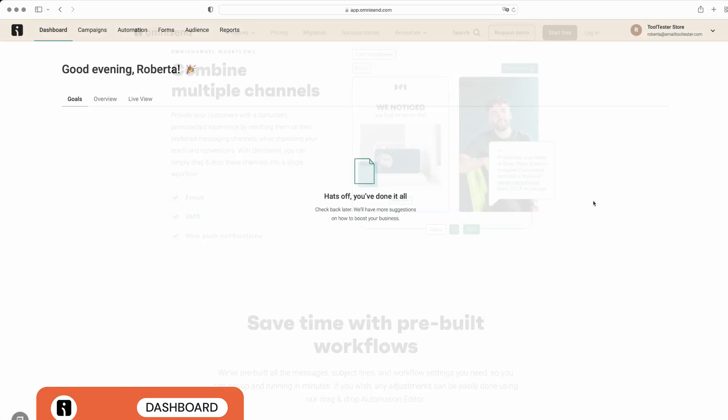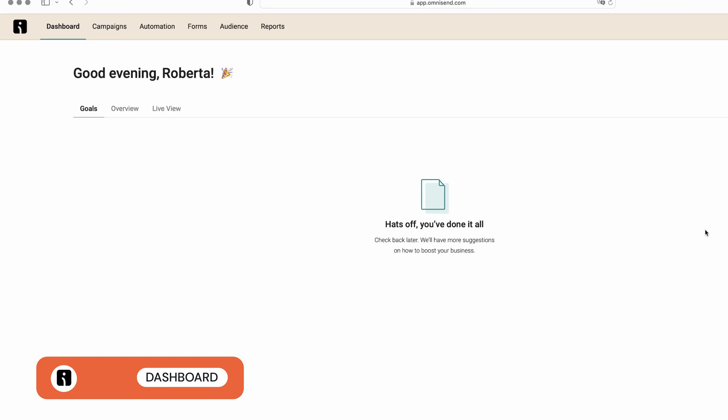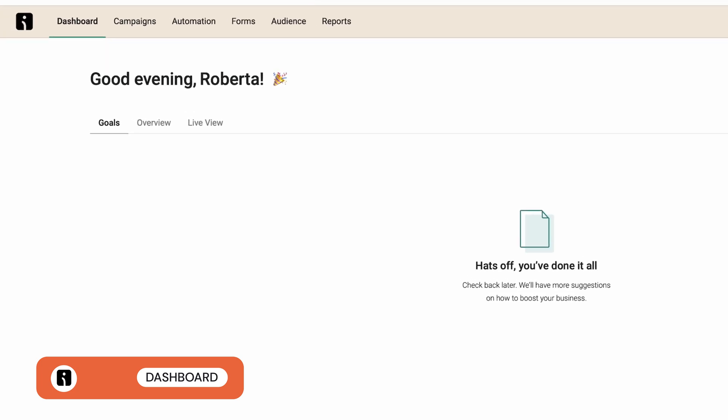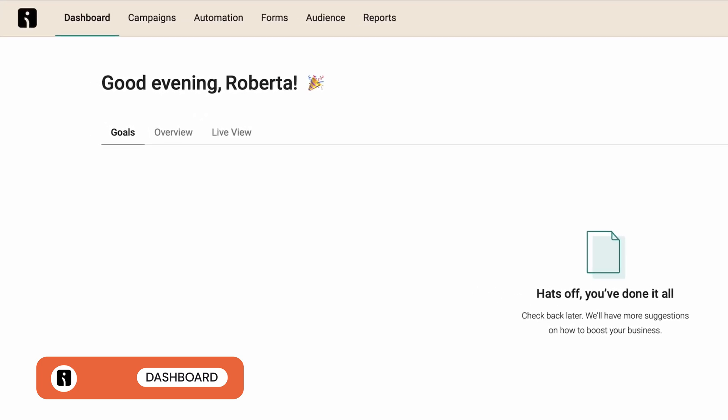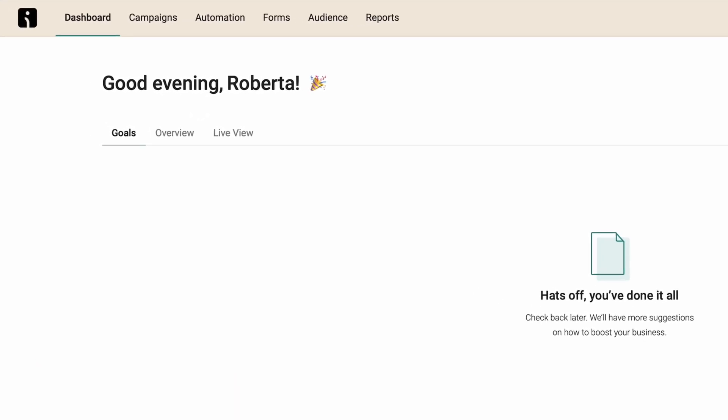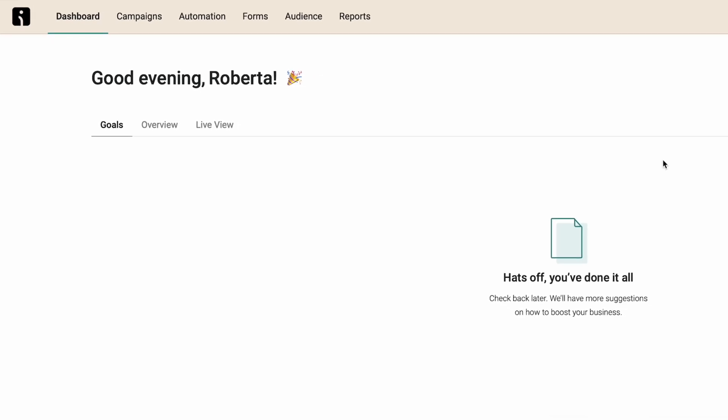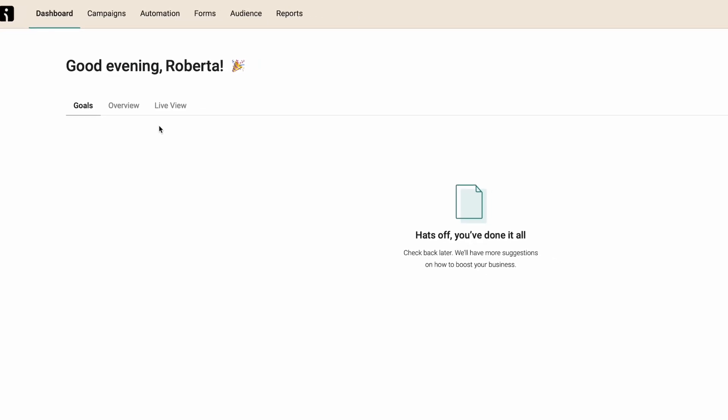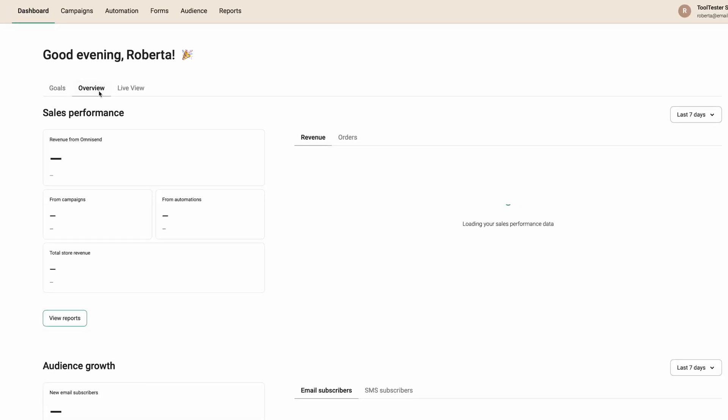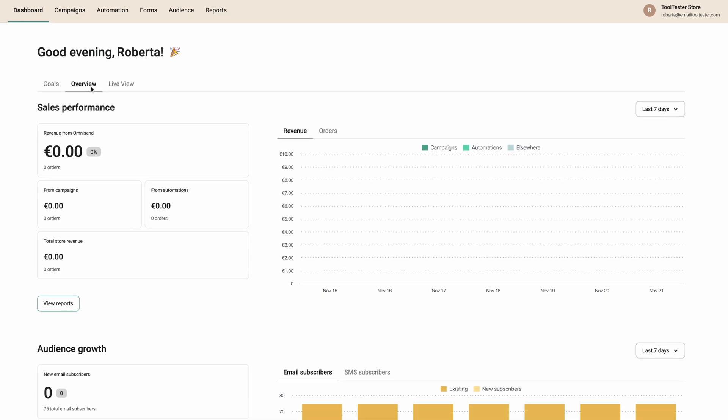The dashboard is easy to read and navigate. On the main page, we are presented with a Goals tab, where we'll find suggestions on how to boost business. Next, the Overview tab. Here we can find a clear overview of your audience growth, from new visitors and subscribers, to overall sales performance.